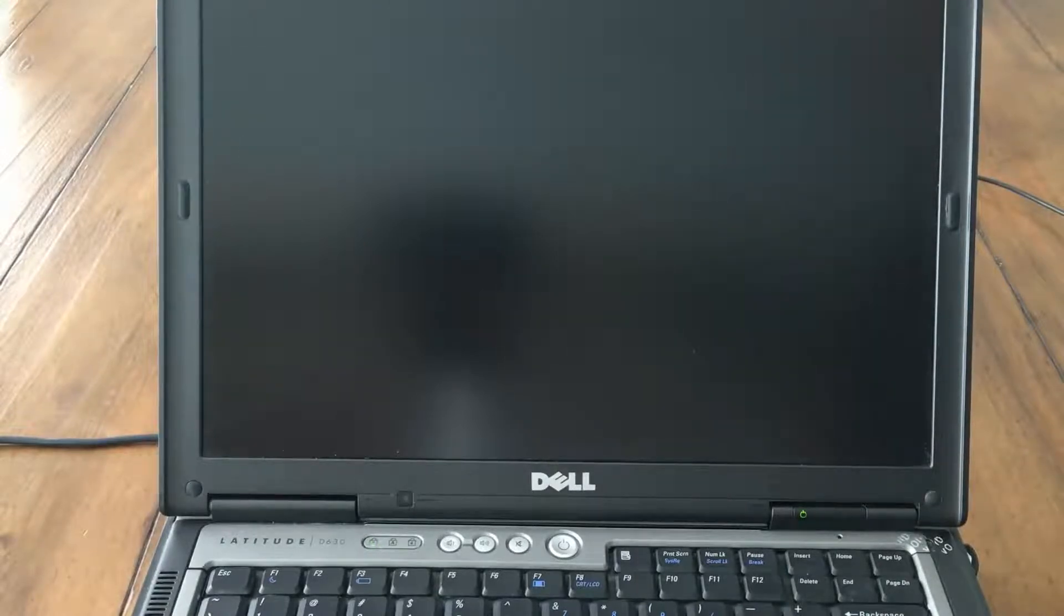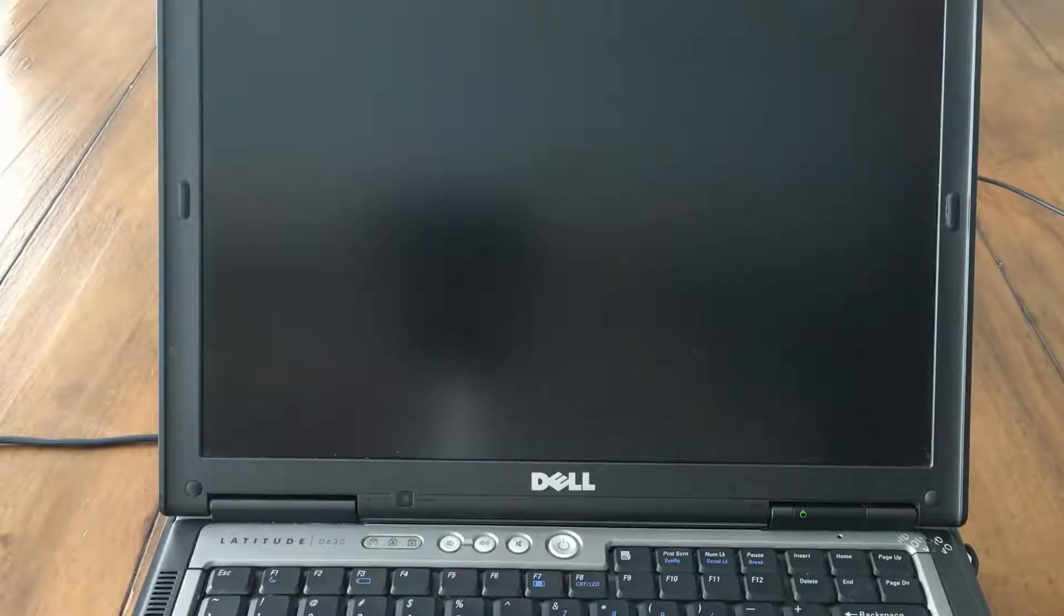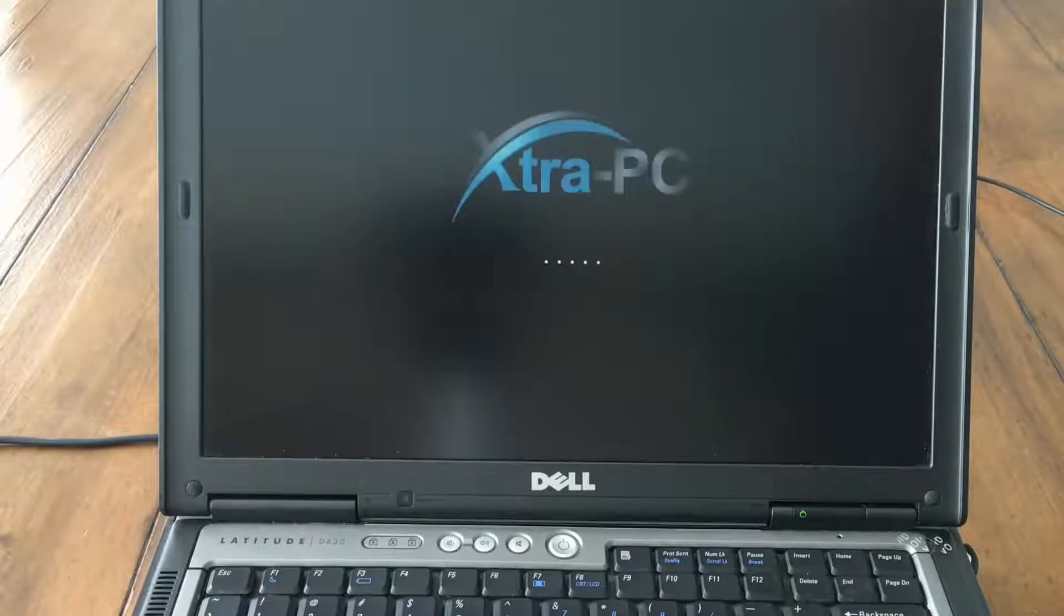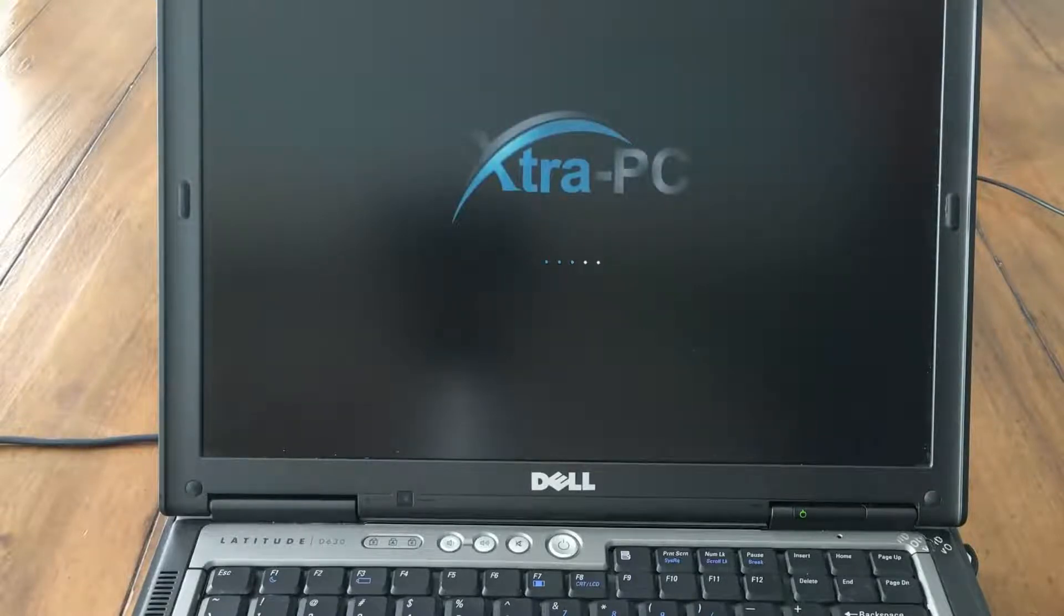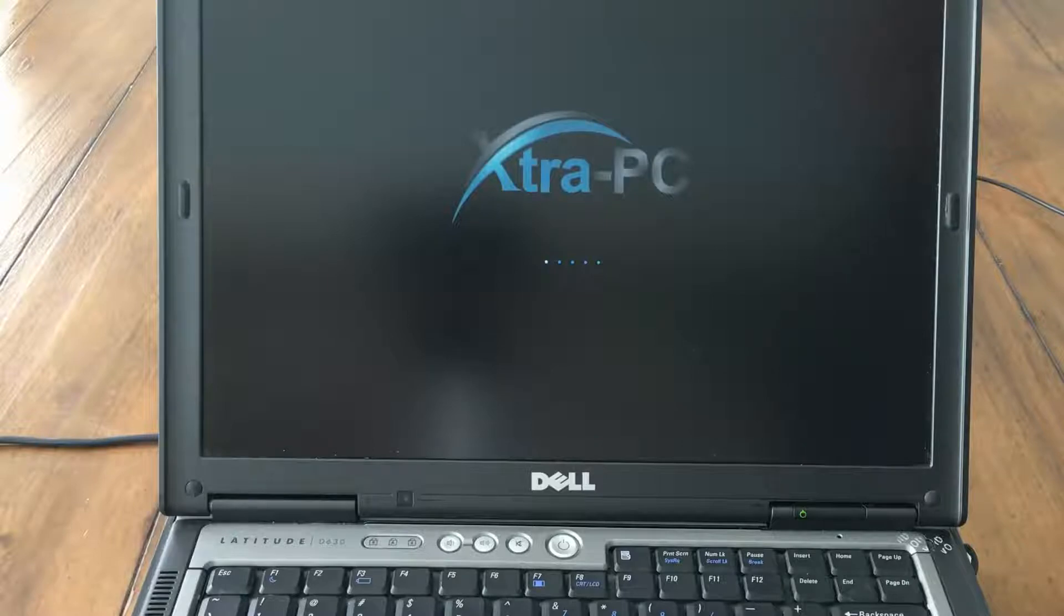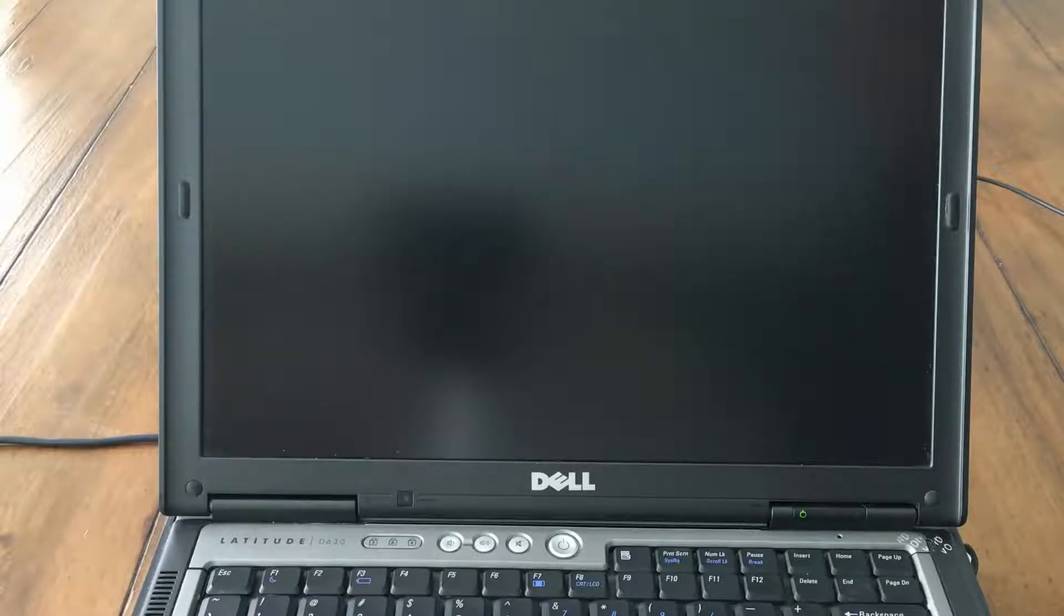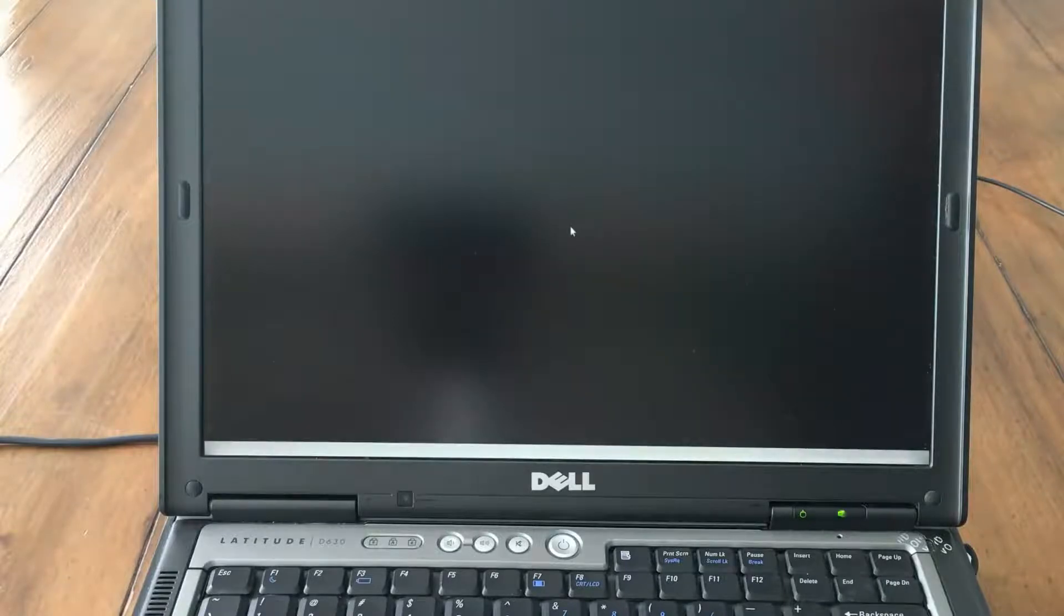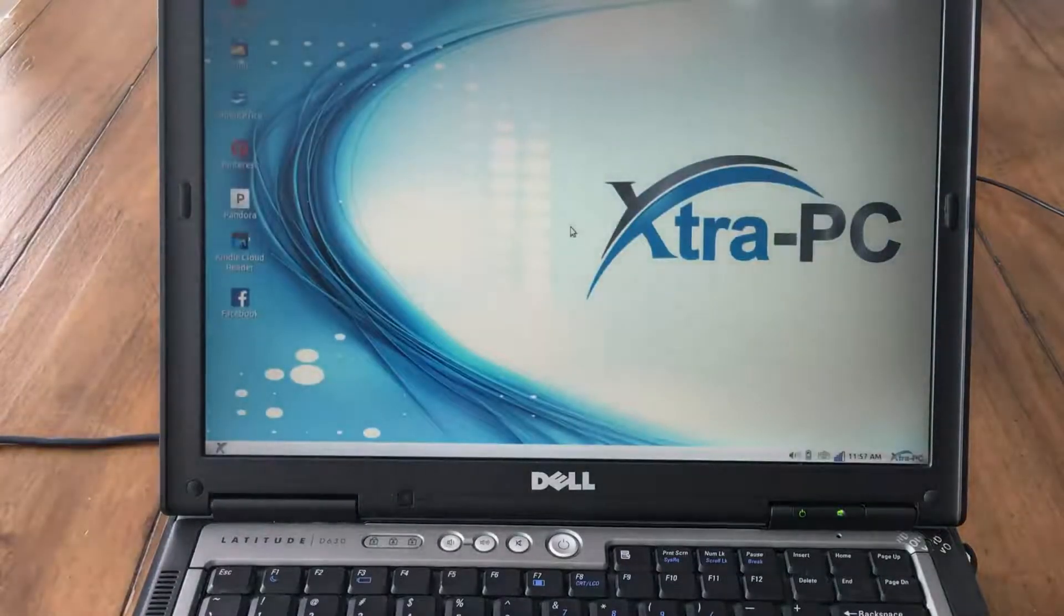There is a few second delay while Extra PC begins. You can see that Extra PC begins to load. As we wait for Extra PC to fully load I'll remind you that you need to hit this boot key each time you restart your computer and want to use Extra PC. You can see that Extra PC has loaded.